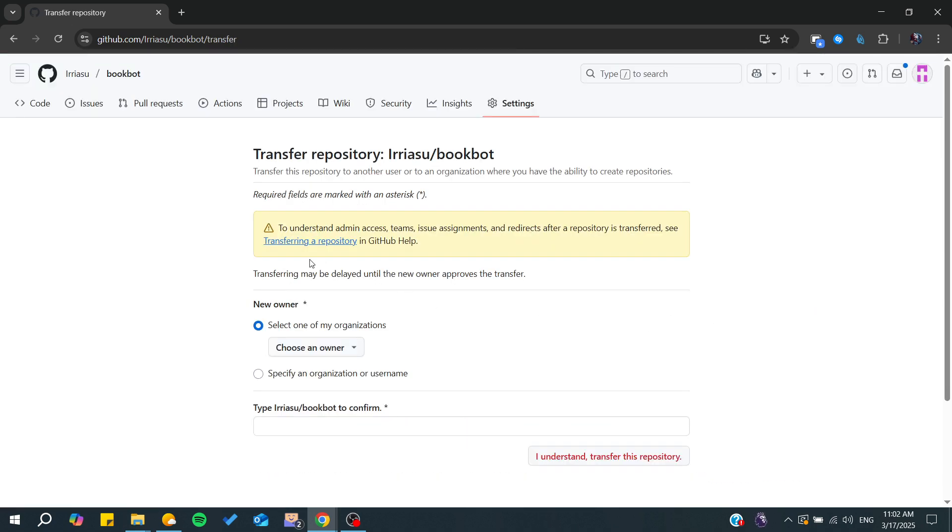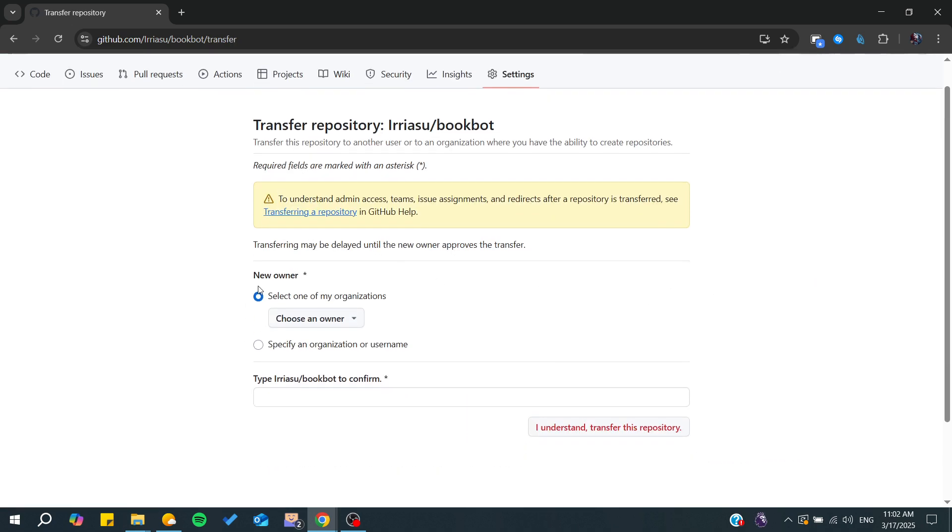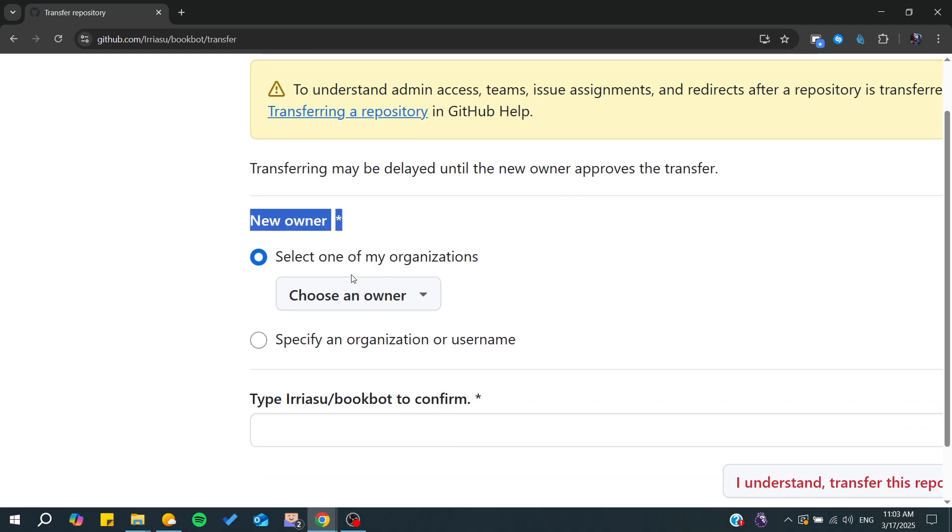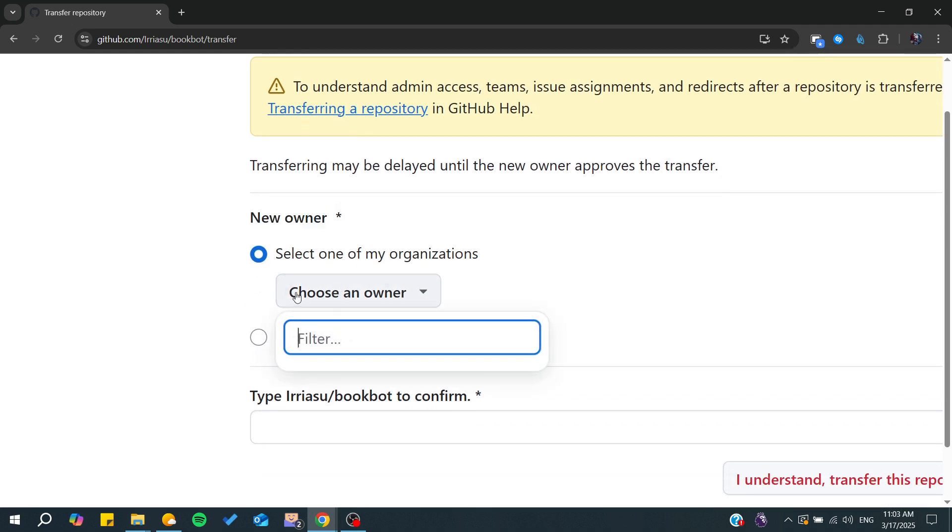We need to click on transfer, and as you can see, you will be able to add your new owner. You need to click on choose owner and add any email.